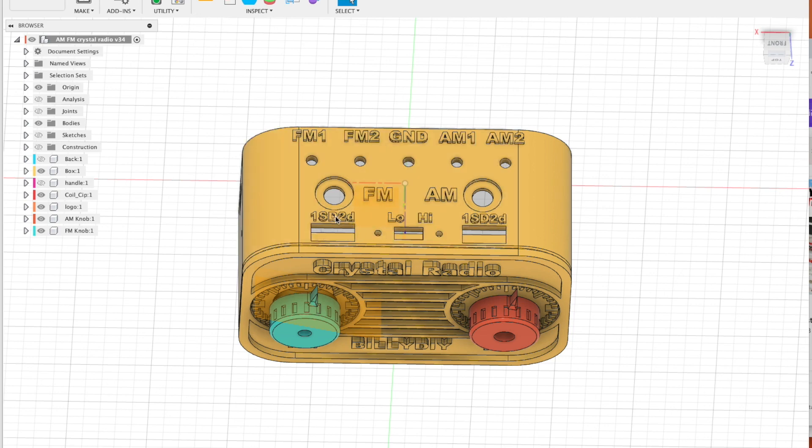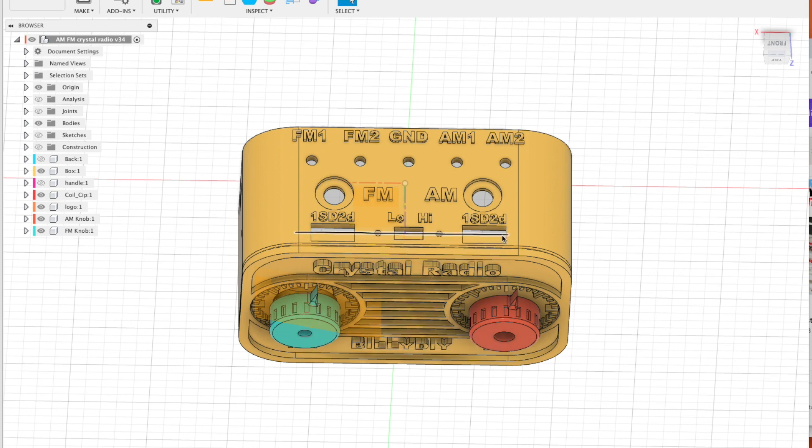On the top, you can see the different terminals for the antenna. For FM, we have two terminals. For AM, we have three, including the ground AM1 and AM2.